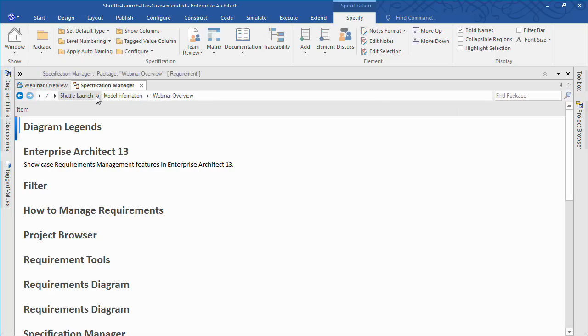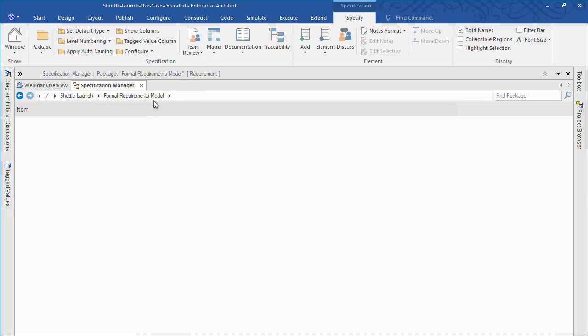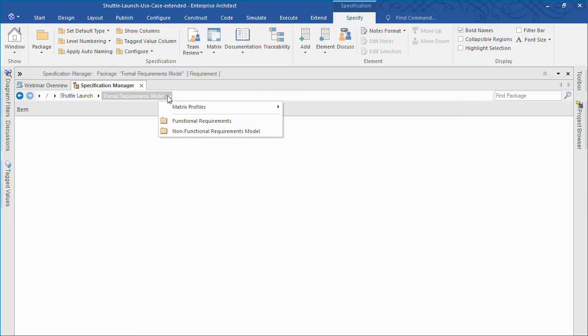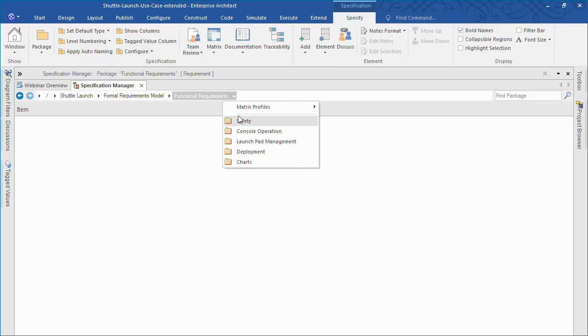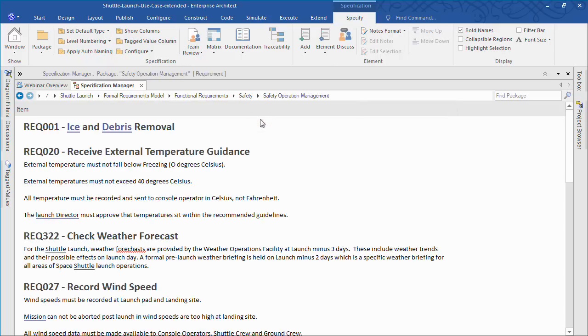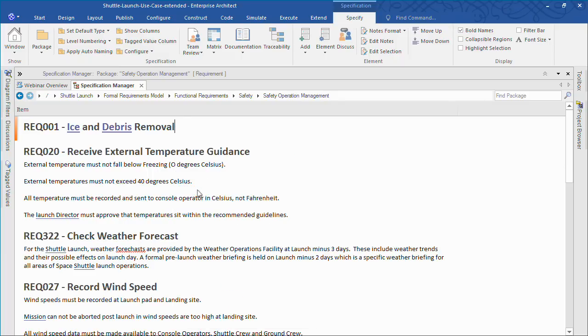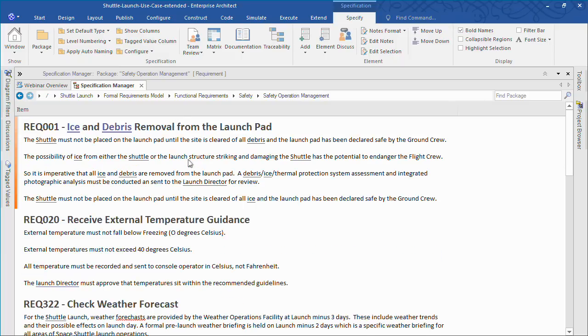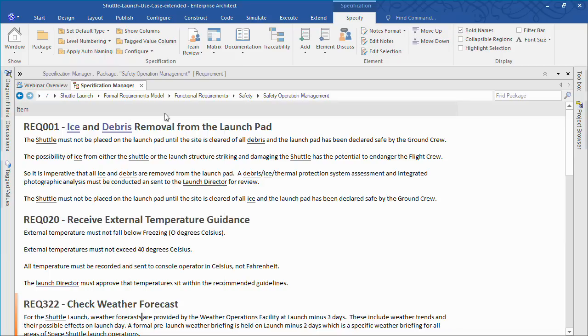Once we open the specification view we can navigate to the package we need to edit or review. Many of you will be comfortable with writing specifications in Word documents or even spreadsheets, but you've probably also felt the pain of reduced traceability involved with a document centric approach. This is where the Specification Manager in Enterprise Architect can help. It gives you the familiar document editing environment while also making it easy to connect your project requirements to downstream design and implementation models.